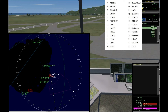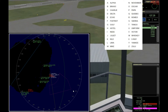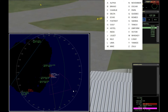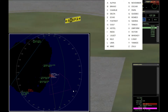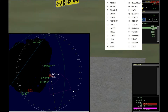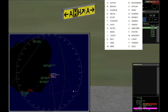So instead of calling someone N350, I call them November 350. Same thing with taxiways — if I zoom in here, when giving taxi clearance I don't say 'taxi to the runway via taxiway H,' I say 'taxi to the runway via taxiway Hotel.' Same thing with A — I say 'taxi to the runway via taxiway Alpha.'